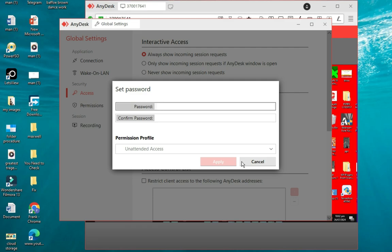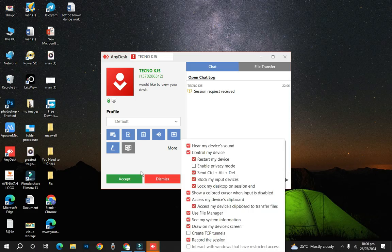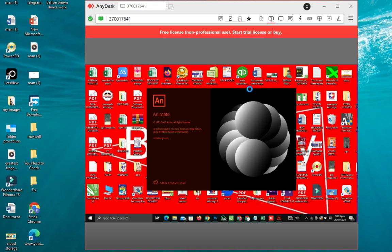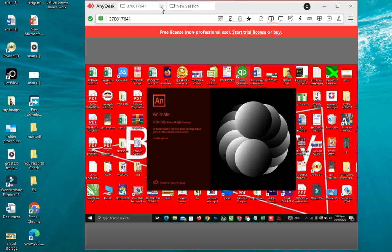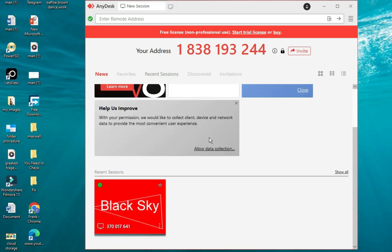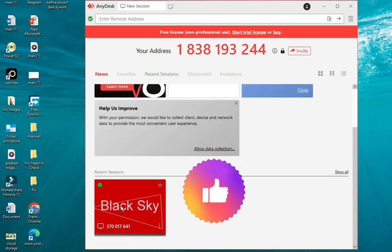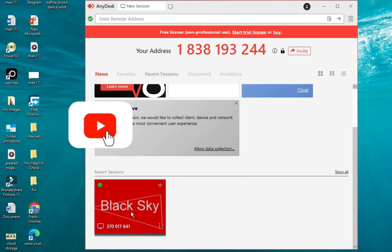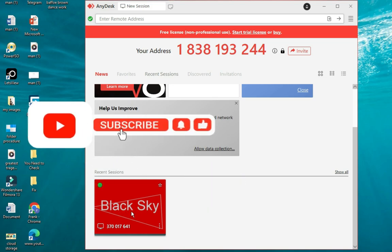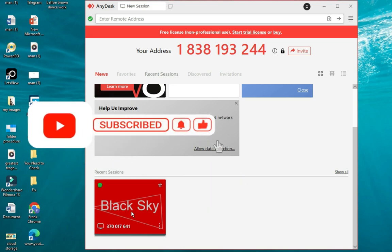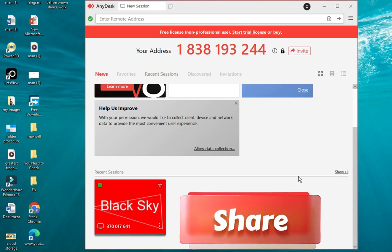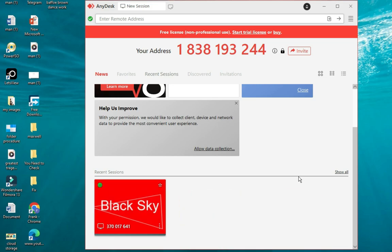If no password is set, the person connecting will need approval from the machine being accessed — your friend will need to accept the connection. To close the connection, simply cancel it and you are automatically logged off. Feel free to try it out and let me know in the comments, and don't forget to share this video to help others.